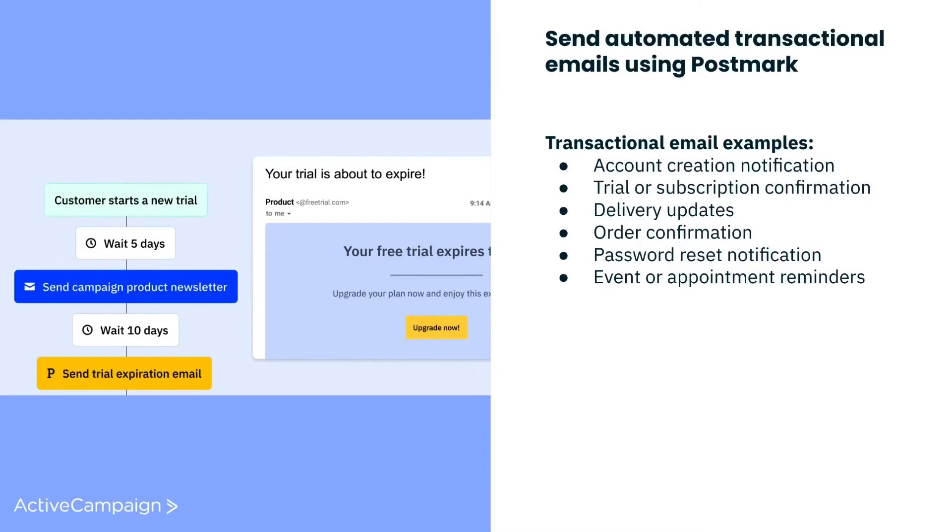Chances are you've received an account creation message, event reminder, or order confirmation email before. Those are all examples of transactional emails.